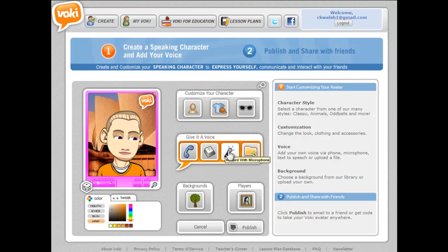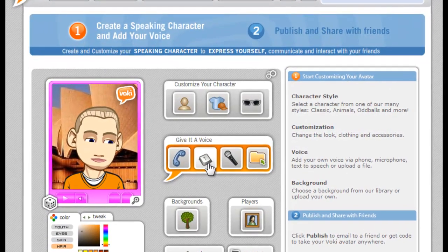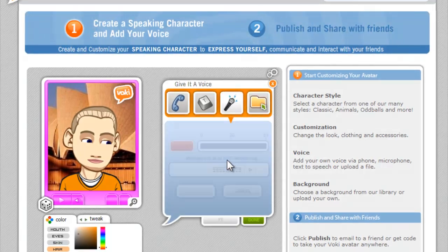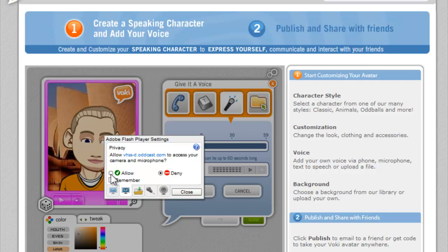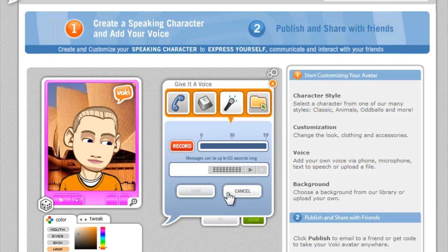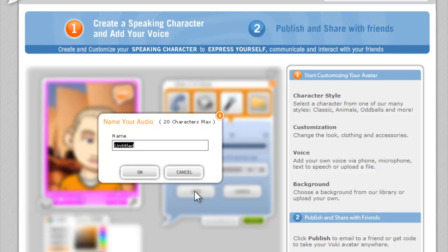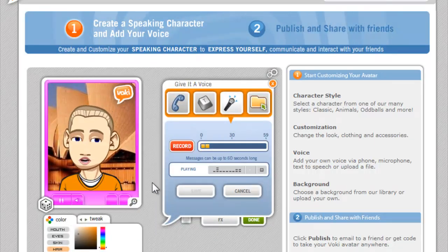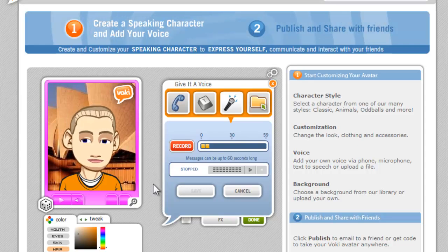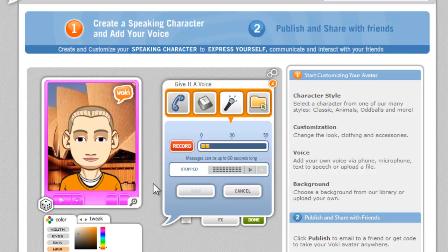I'm going to use the microphone to record the voice. There are also other options — you can add your own voice via phone, microphone, text to speech, or by uploading a file. I'll click on microphone, allow the Adobe Flash settings, and go ahead and record. After recording, you can see that it takes the speech and tries to create lip motions that correspond to the way the character is speaking.